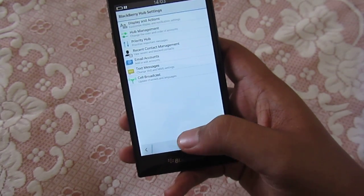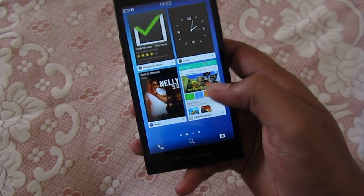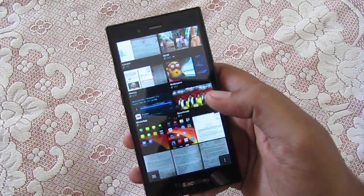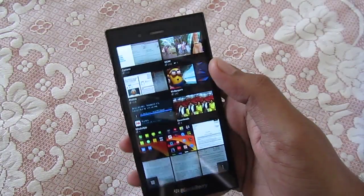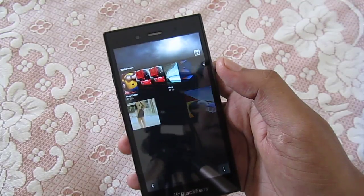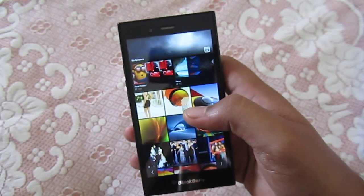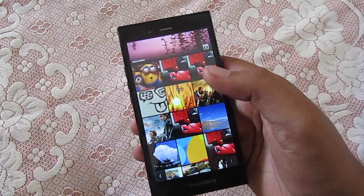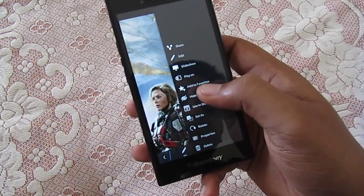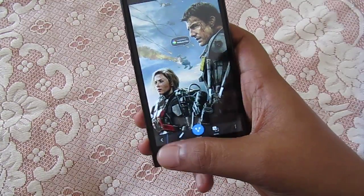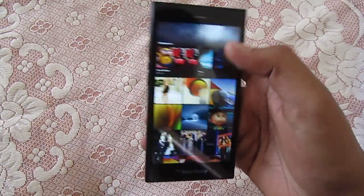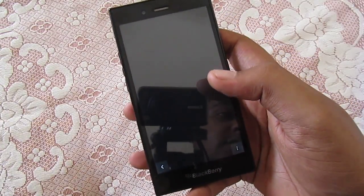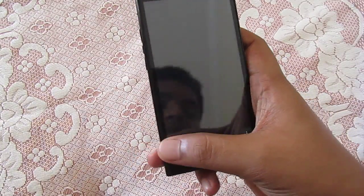The third new feature is the ability to hide pictures and videos without using any application. For example, if I want to hide a picture, I just tap on the options and select Hide — and you can see it has been hidden. To unhide it, you can tap Unhide Item and it is visible again.